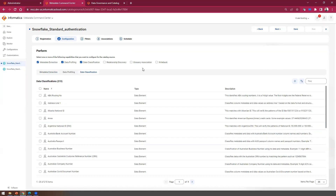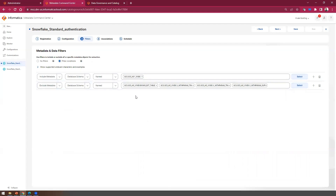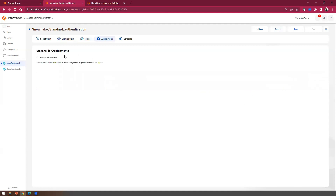Similarly, if you want to enable relationship discovery, glossary, or glossary association, you can do so. We'll talk about writeback capability in the next slides, so I'll leave writeback unchecked. Click Next and in the next step you can apply include and exclude filters to restrict metadata extraction. For this demo, I've included and excluded a few objects as a sample reference. If you want to do stakeholder assignment, you can check that box. Then in the next step you can define a schedule and click Save.